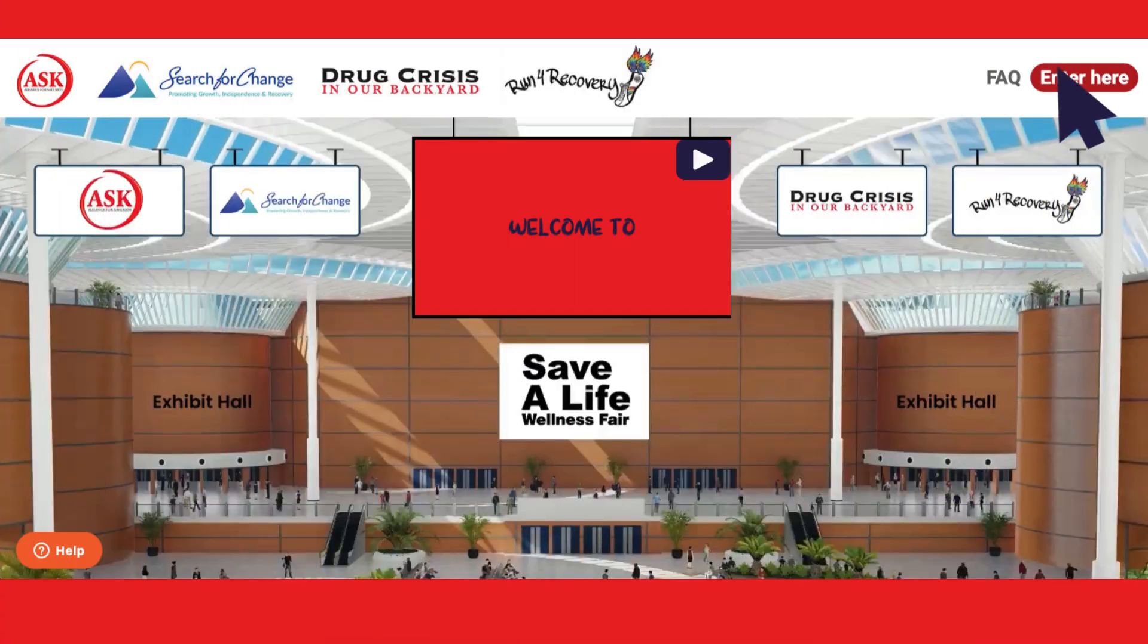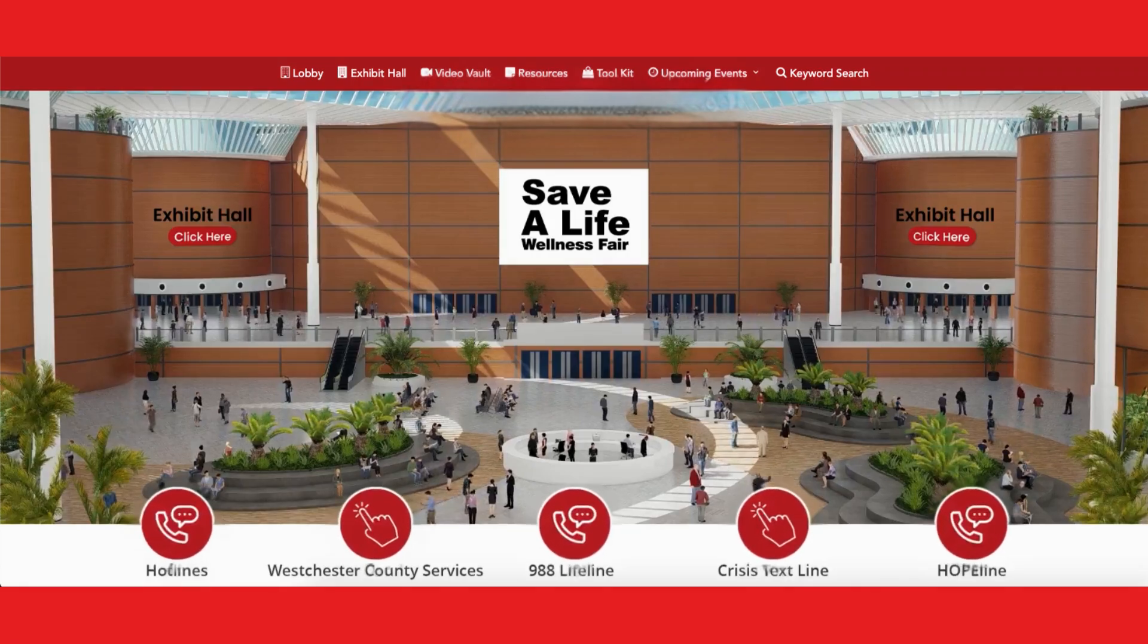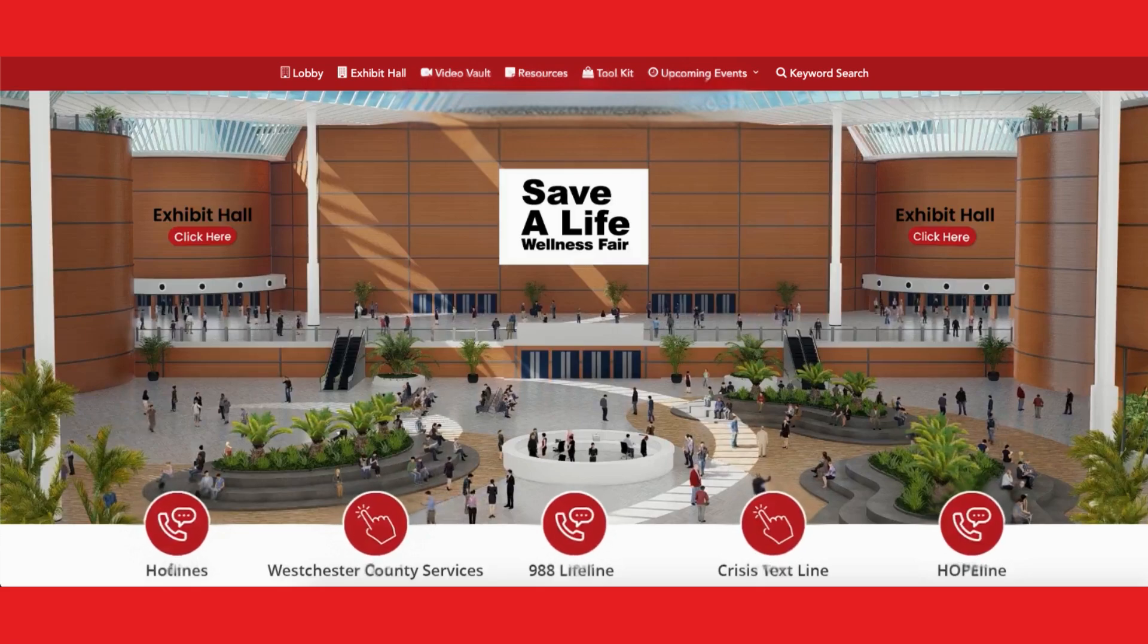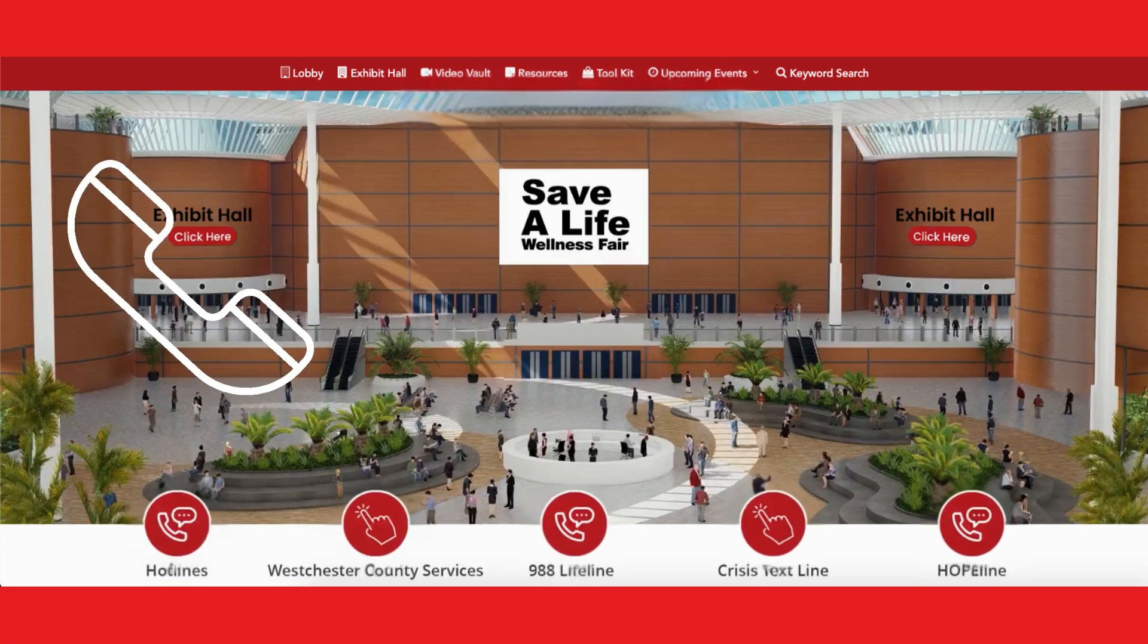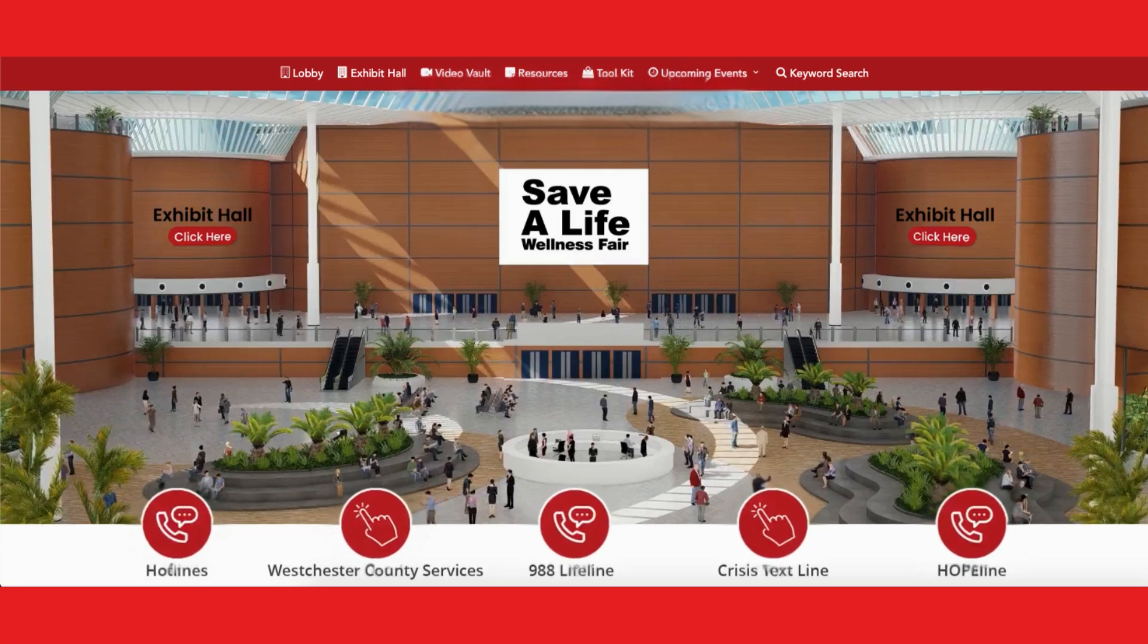To get started, click the enter here button at the top of the welcome page. This will take you to our virtual lobby. Here you'll find quick links to essential community resources and hotlines including crisis text and phone lines.